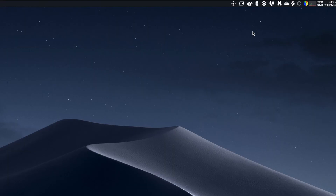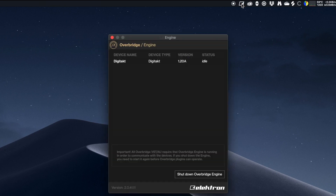One quick thing to check before we go into Logic: once you've installed Overbridge and have the DigiTakt set up, Overbridge will show an icon. If you click on it you'll see the Overbridge engine, and you just want to check that the DigiTakt is listed there. If it isn't, follow the troubleshooting on the Elektron website.